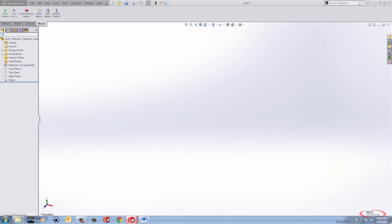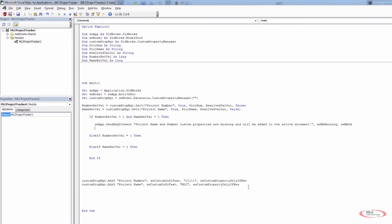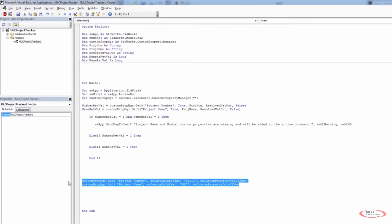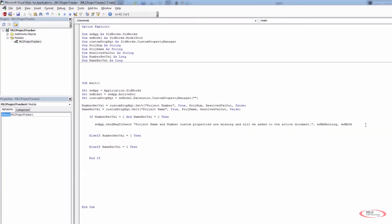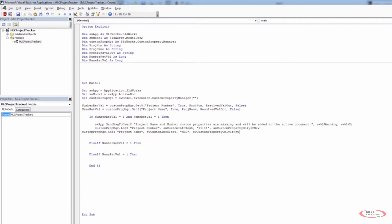What I want to do is come back up in my code and take both of these add lines and bring them right under the sendMsgToUser2 line. So now if name_ret_val and number_ret_val both equal one — meaning they're both missing from our current active document — we're going to tell the user they're missing, that we're going to add those properties, and then we go ahead and add them.